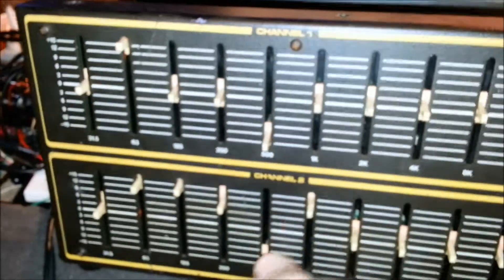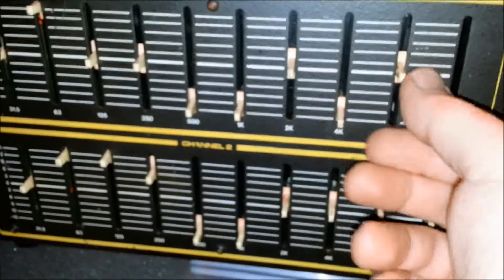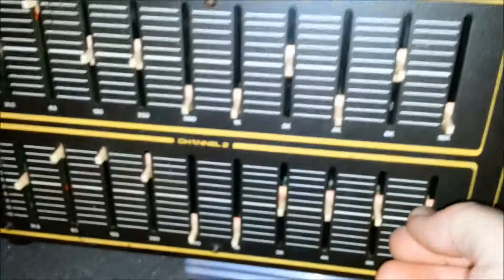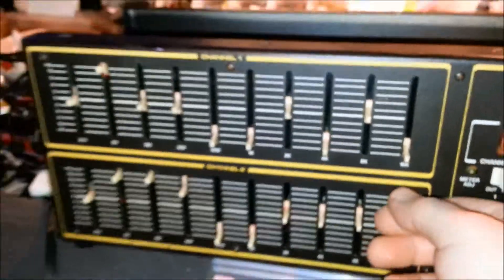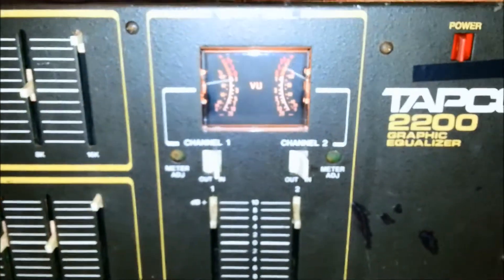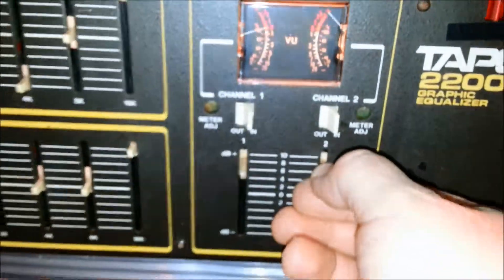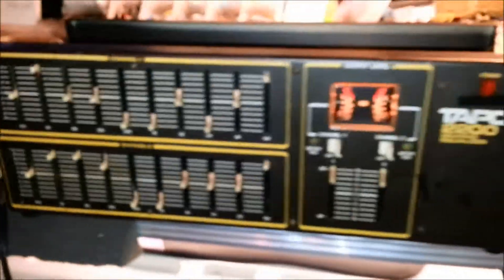Just doing drastic changes so you can hear that the EQ is working. Meters, everything's working. Fantastic.